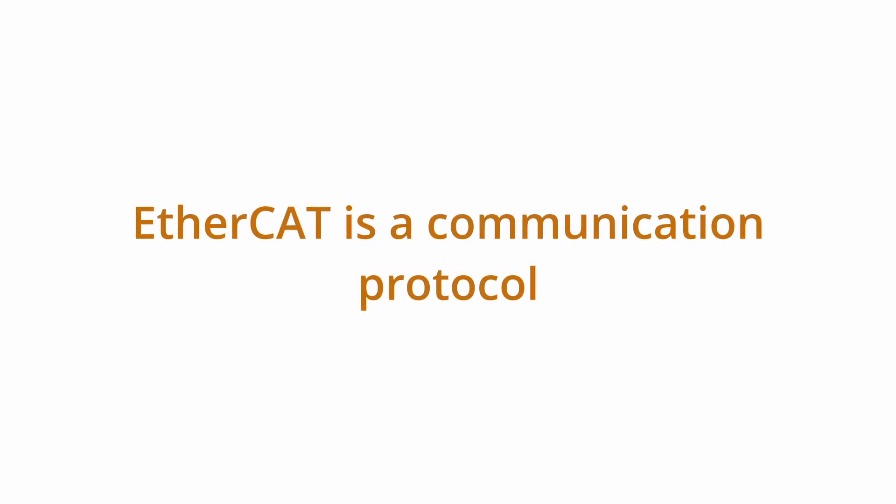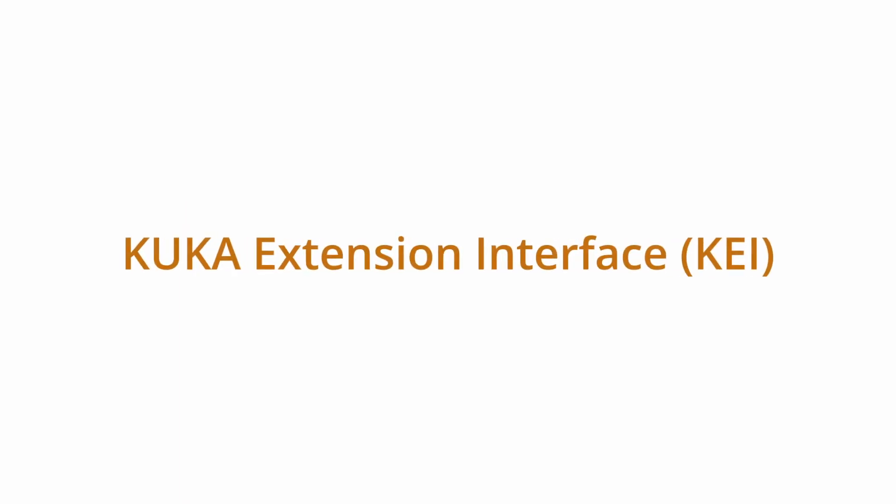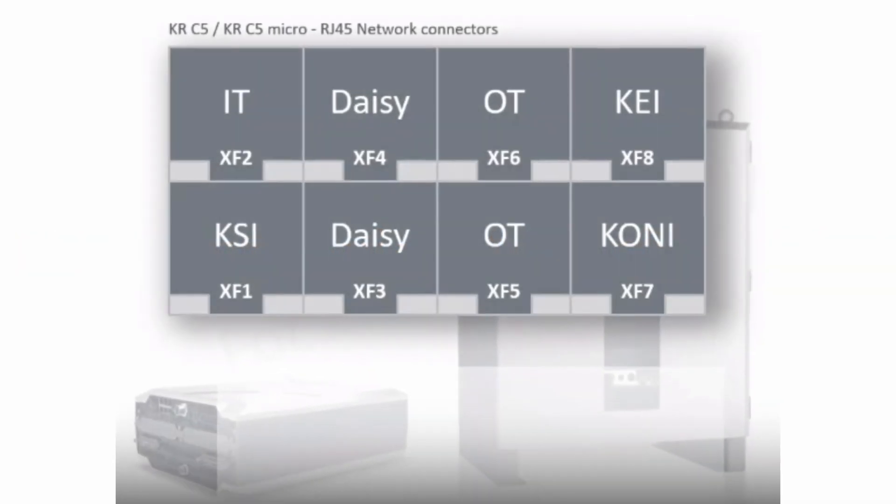EtherCAT is a communication protocol used for connection to external devices, for example, I/O. We will use the KUKA Extension Interface KEI for our EtherCAT communication to a fieldbus. On the robot controller, the KEI is the upper-rightmost RJ45 network connector labeled XF8.